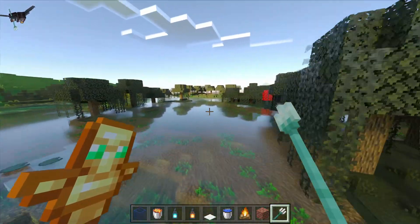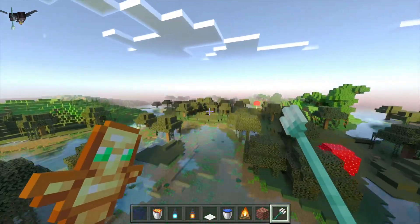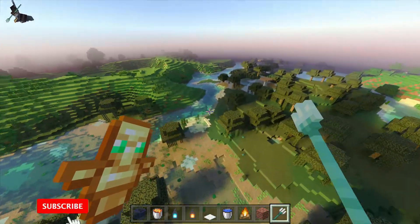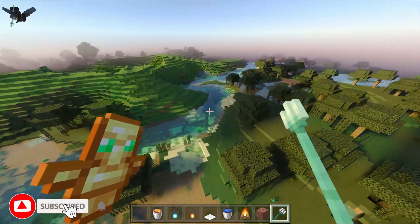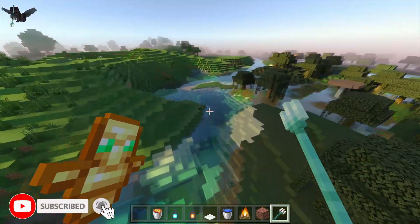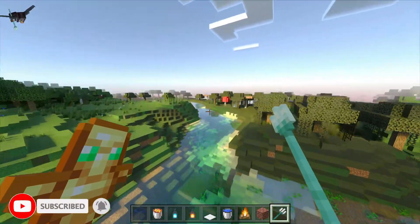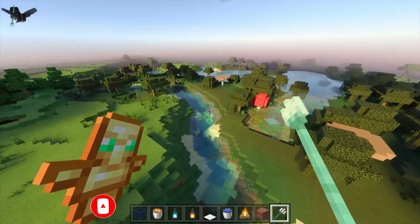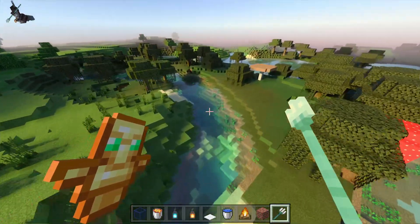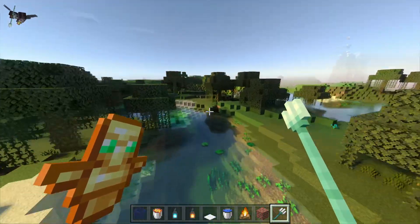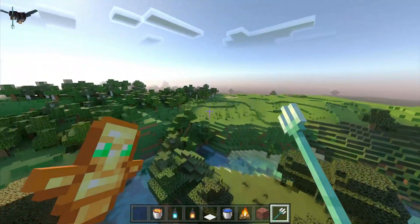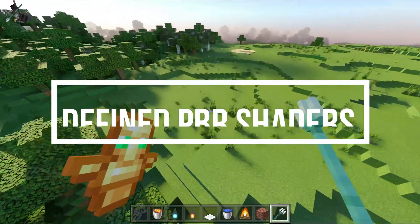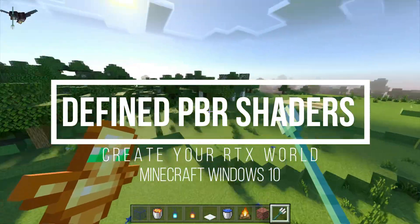Hey, what is up guys, welcome back to another Minecraft RTX video. Today we're taking a look at another shader pack for Minecraft Bedrock, aka Minecraft for Windows 10, and this shader pack is called Defined PBR Resource Pack.